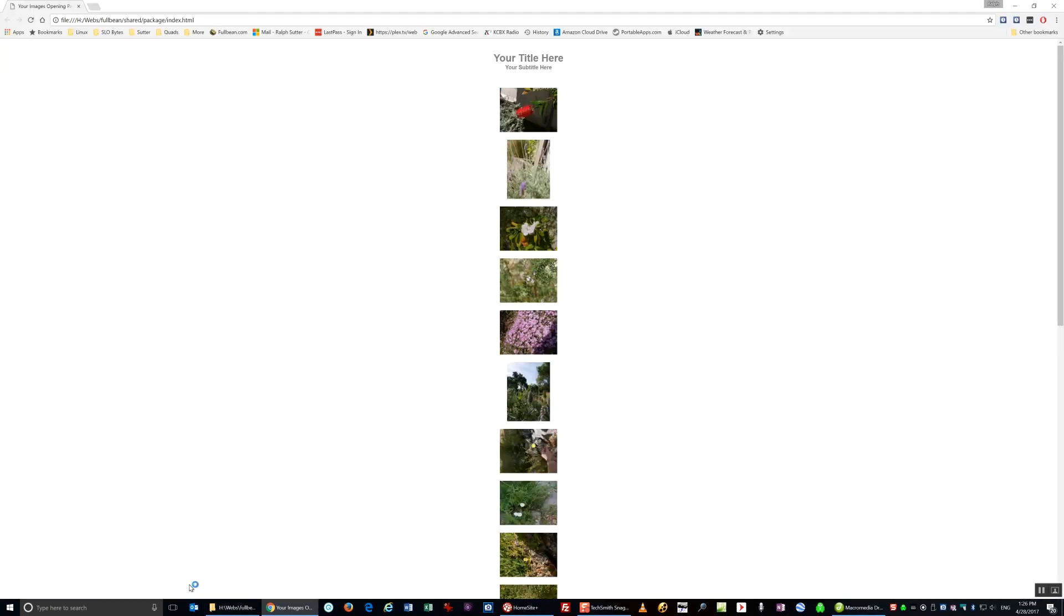So click on Index, and you'll see the results.